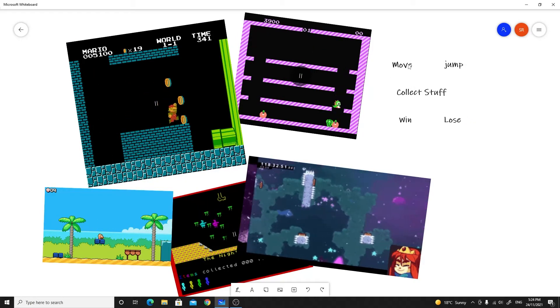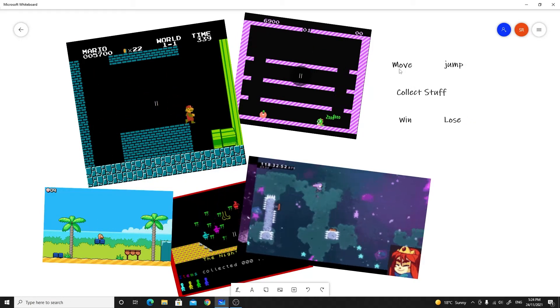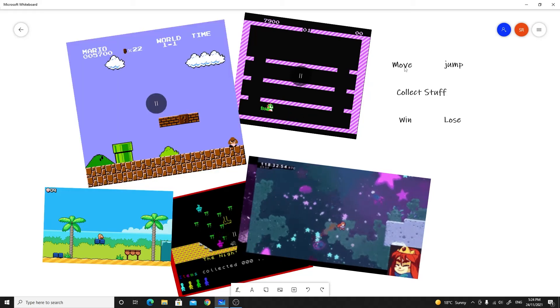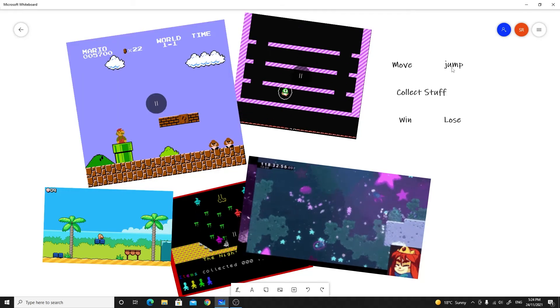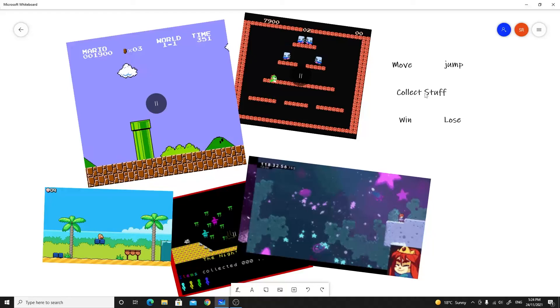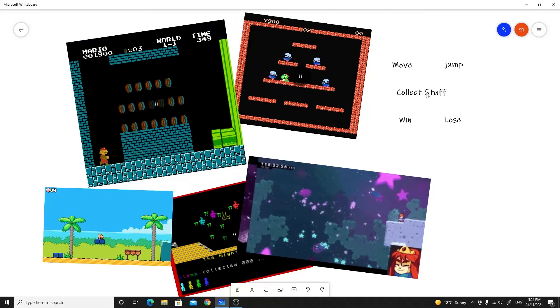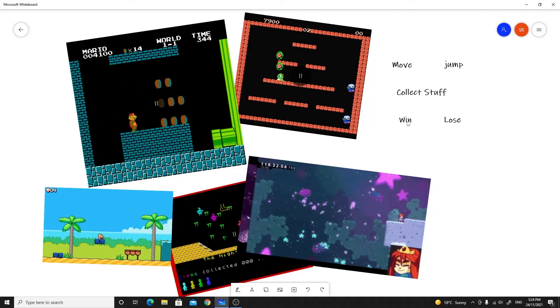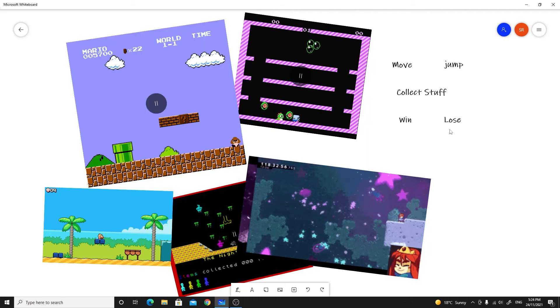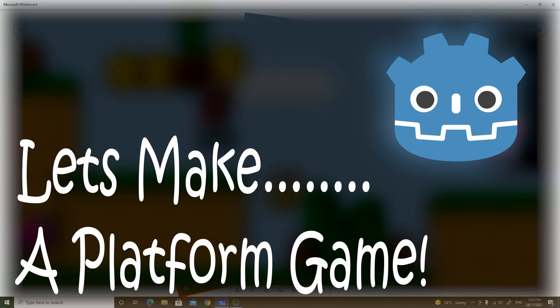In this video series we're going to run through each of these - how do we get a platform character moving and jumping, collecting things, and that whole win and lose condition in the simplest platformer game that we can possibly make. Stay tuned and hopefully this will be fun.